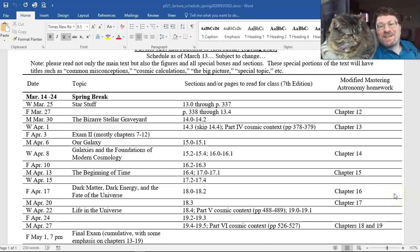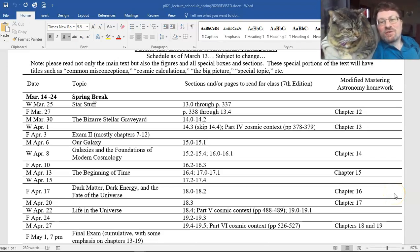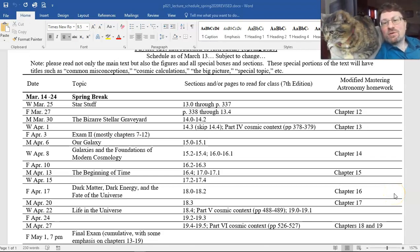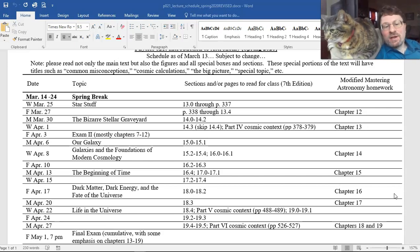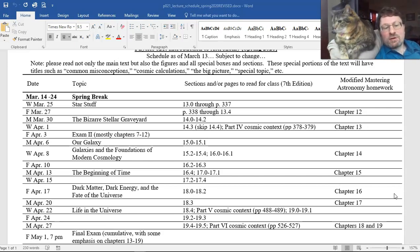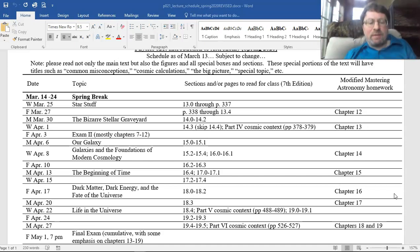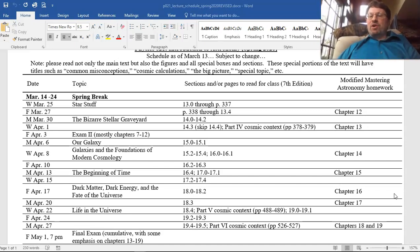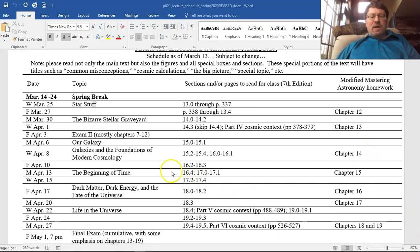Hello Allegheny College introductory astronomy students and welcome to another session of introductory astronomy. Today we're going to be covering the material for Monday April 13th, the beginning of time. We'll be talking about the Big Bang Theory and covering the first couple sections from chapter 17.